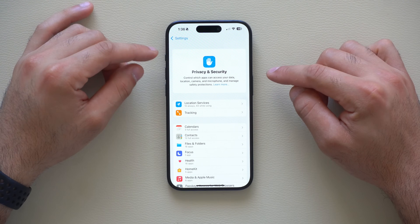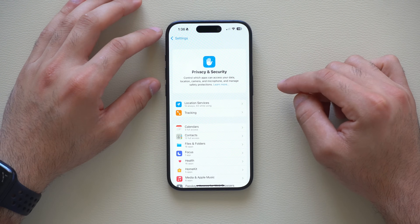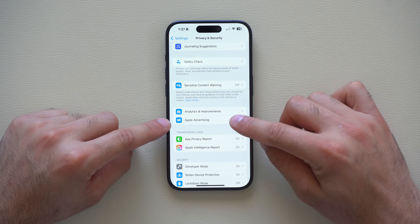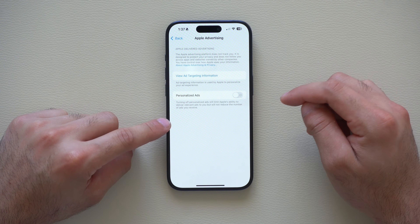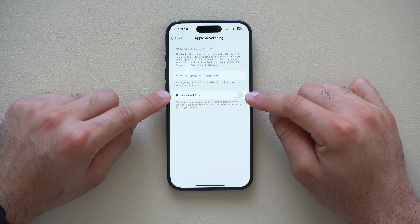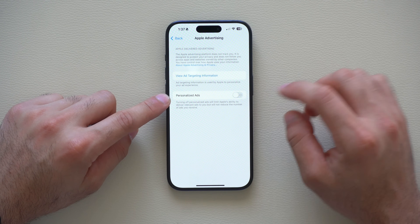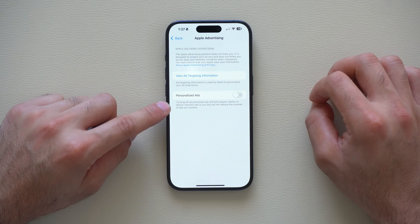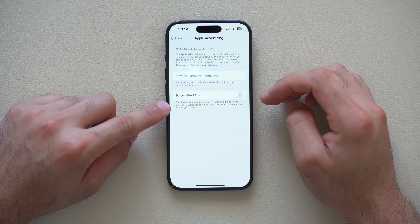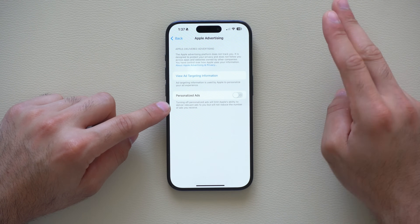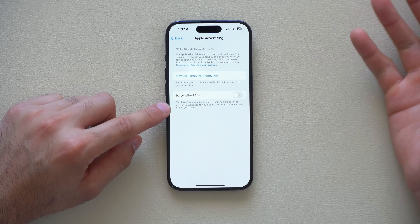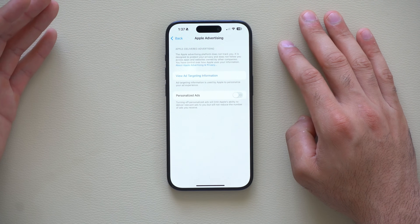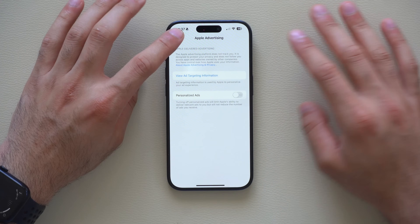Also in the Privacy and Security section, scroll down and go into Apple Advertising. Disable personalized ads here as well. By turning this off, you limit Apple's ability to show you targeted ads. Since we've already blocked third parties, why not block Apple too, so we can enjoy our device without ads following us from app to app.